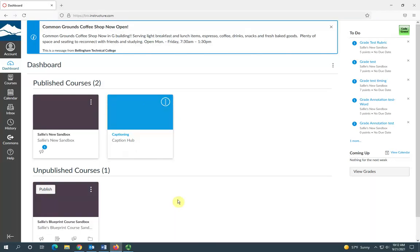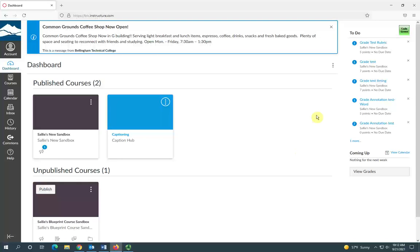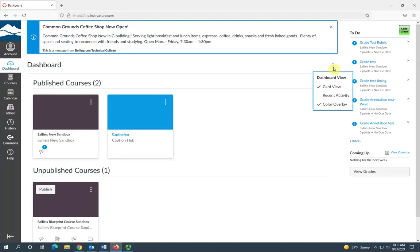Now if you would prefer to have the recent activity view on your dashboard, you can change that by going up here to the top right of your dashboard and selecting these stacked dots, and under dashboard view you want to select recent activity.